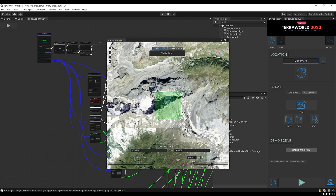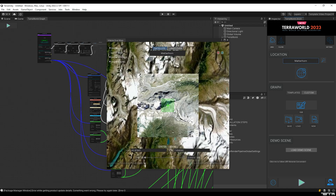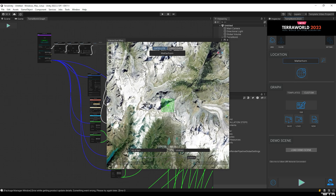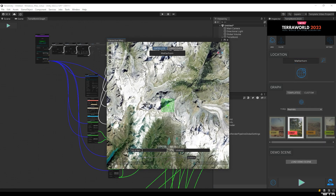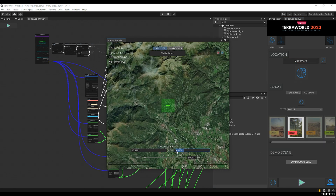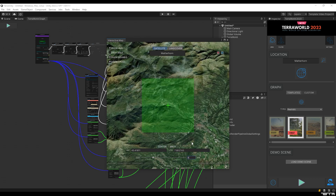Now let's choose a location to generate in TerraWorld 2023. We use locations in Switzerland in our video since they have high-resolution height map and land cover data. I have already selected a location, so I'm going to enter its coordinates. Let's change the scale and generate the area.